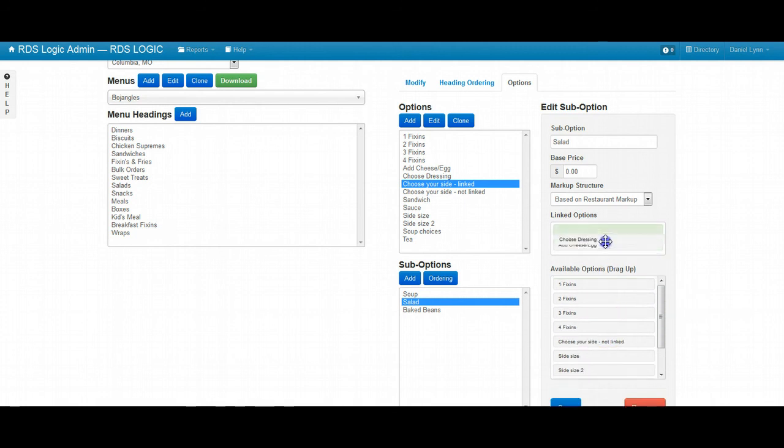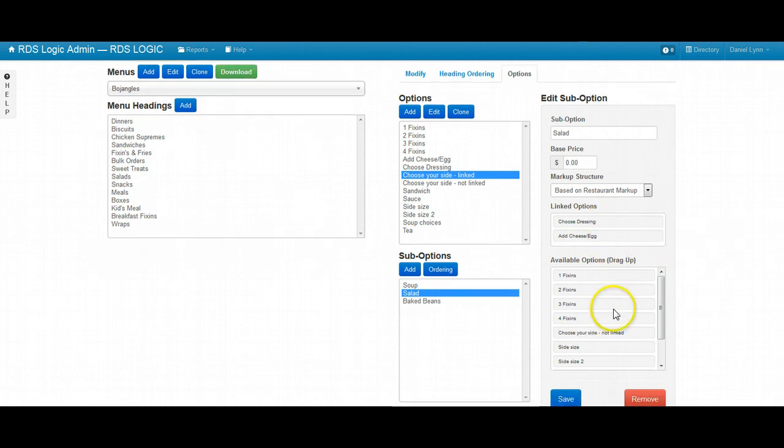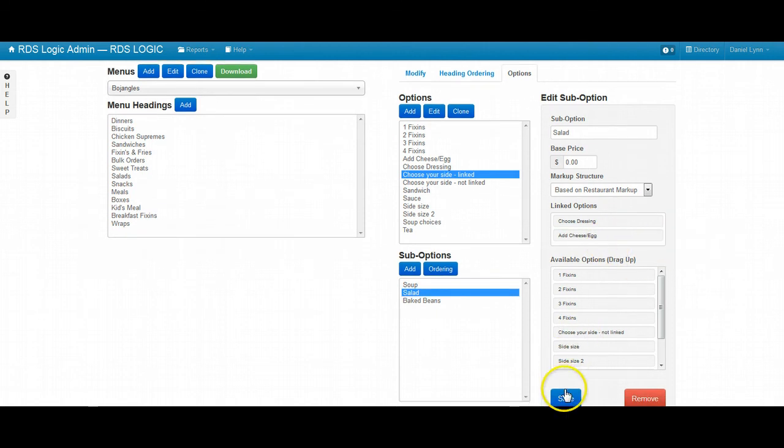And it's important to note that you can maintain ordering by dragging these up or down in the order that you would like them to appear. So let's go ahead and save that.